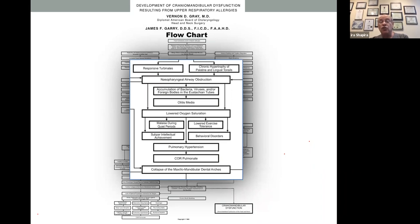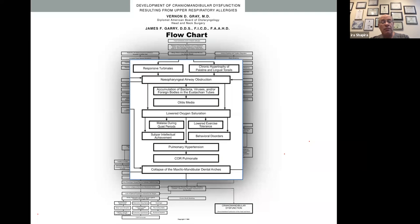All comes down to one common spot: from nasal airway obstruction, we get less oxygen saturation. With less oxygen saturation, there's less exercise tolerance. You're more prone to behavioral disorders — ADD, ADHD, ODD. Subpar intellectual achievement doesn't mean dumb — it just means you don't live up to your genetic potential. I go through this chart with every single parent and show them pictures of the allergy kids.